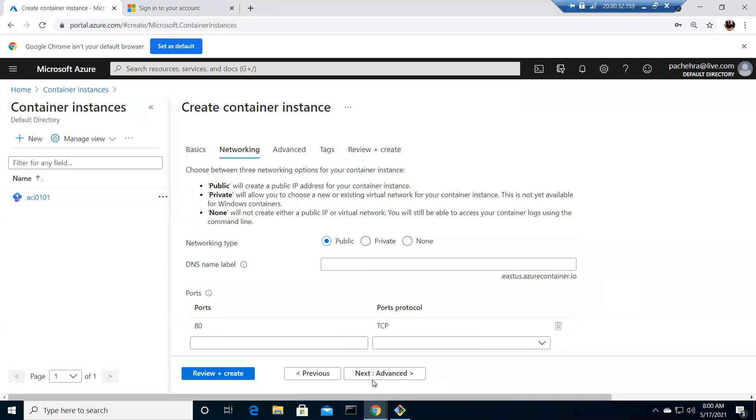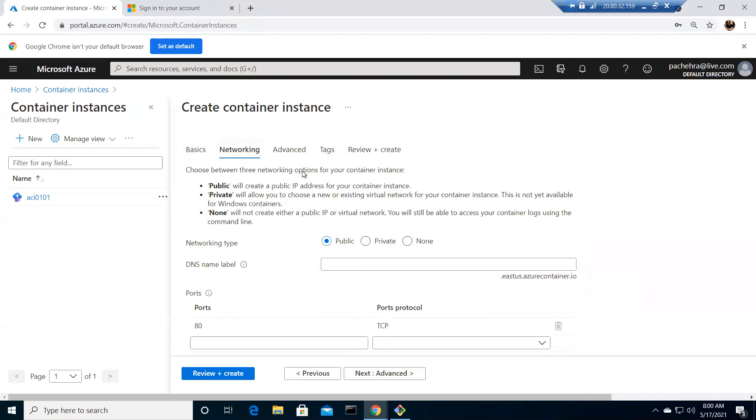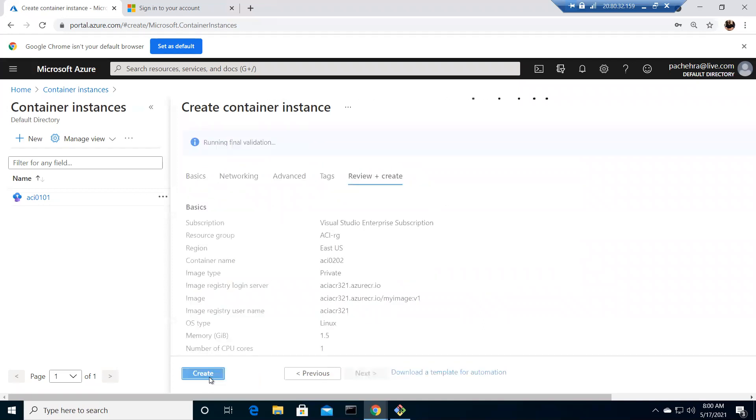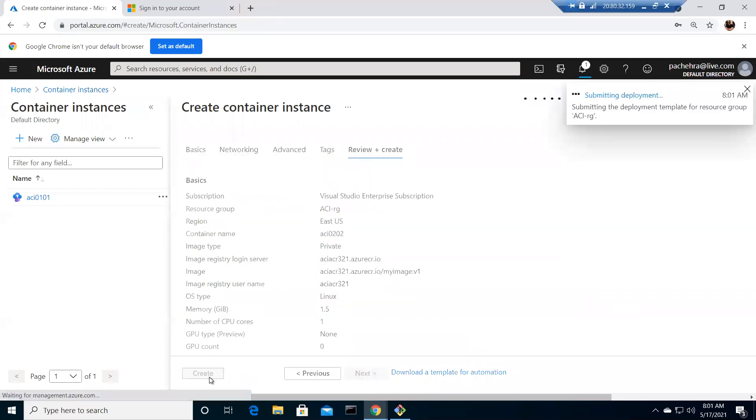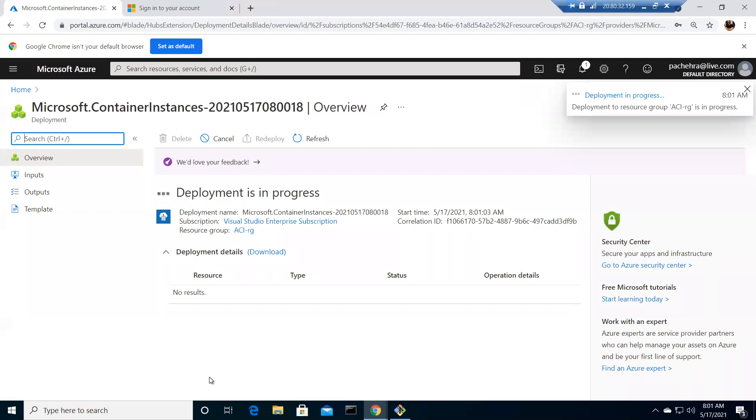Networking public, advanced. We can get the DNS in the network. I clicked on the advanced, you can apply the restart policy here. Tag and review and create, nothing much because we are not getting into the depth of ACI and ACR. This is just the lab how to utilize ACI and ACR.